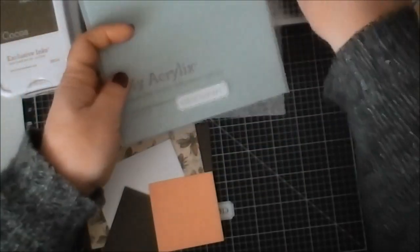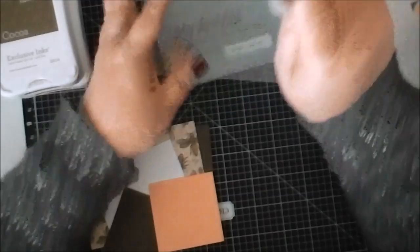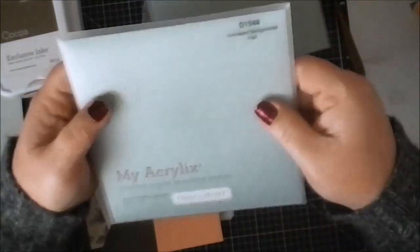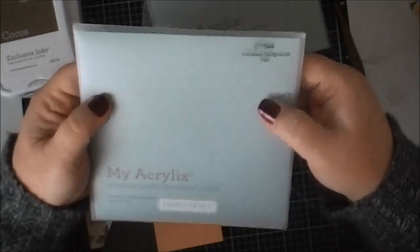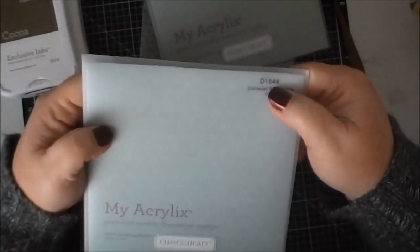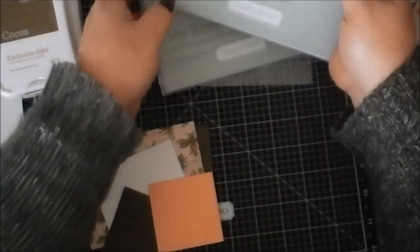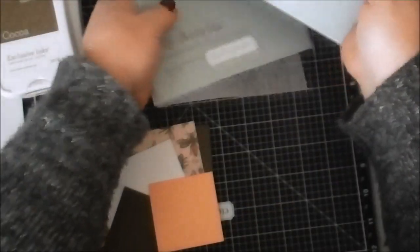We're also going to use Distressed Backgrounds Flare, number D1544.